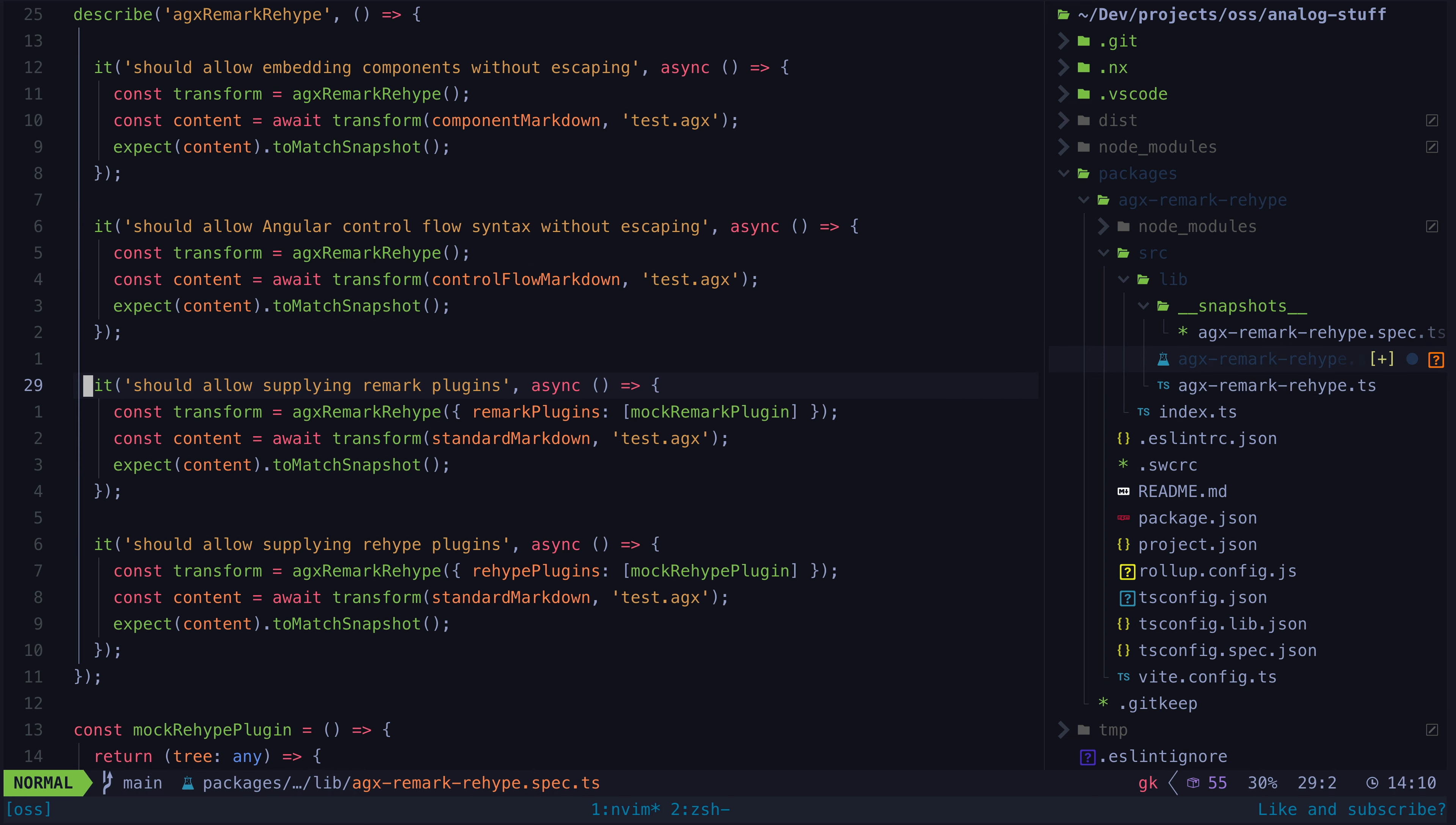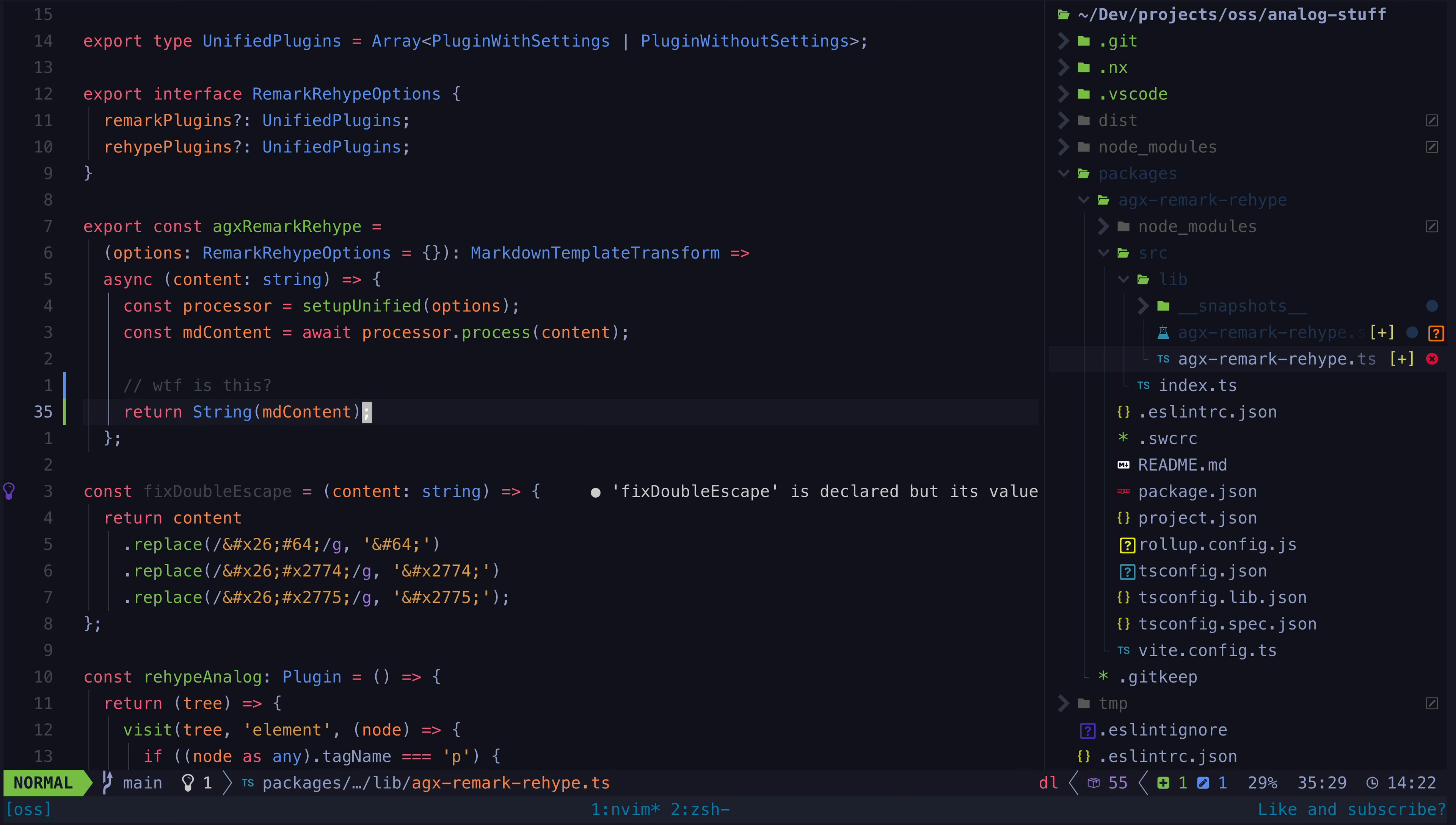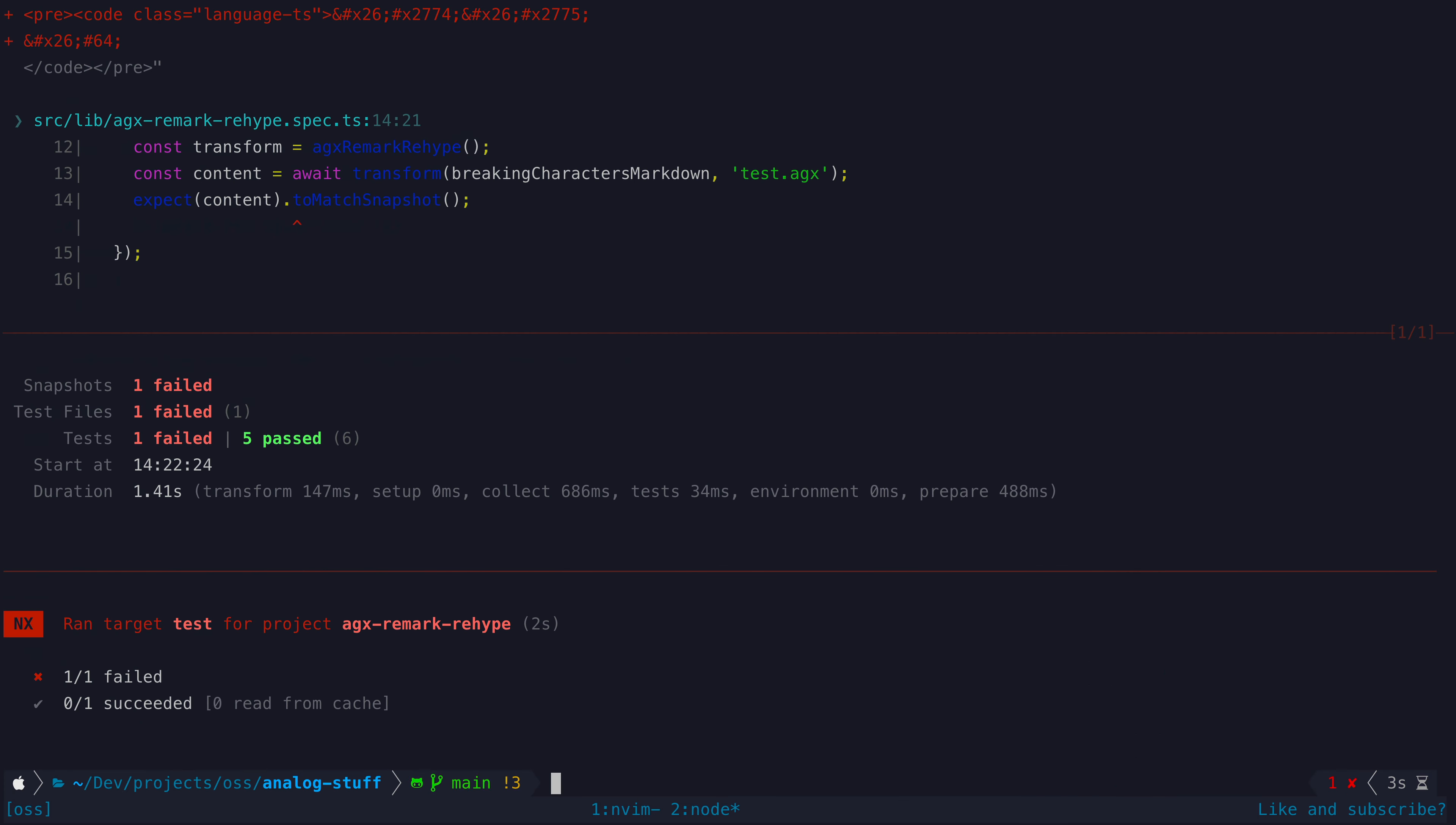So on the surface writing a test that will just take the output of whatever something currently does and make sure the result is the same the next time might not seem all that useful. But even that alone can actually be very useful as it can protect against regressions. If I or someone else makes some changes to this code that results in breaking characters not being escaped properly anymore then that is something we want to know about and with these tests we will.